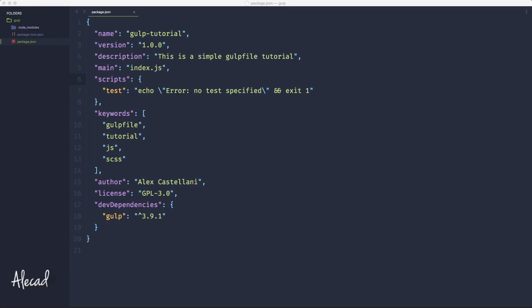Hey what's up guys, Alex here. Thank you for checking this video and welcome to another episode about Gulp. In this tutorial we're going to finally take a look at how to generate the gulpfile.js and what is necessary for it.